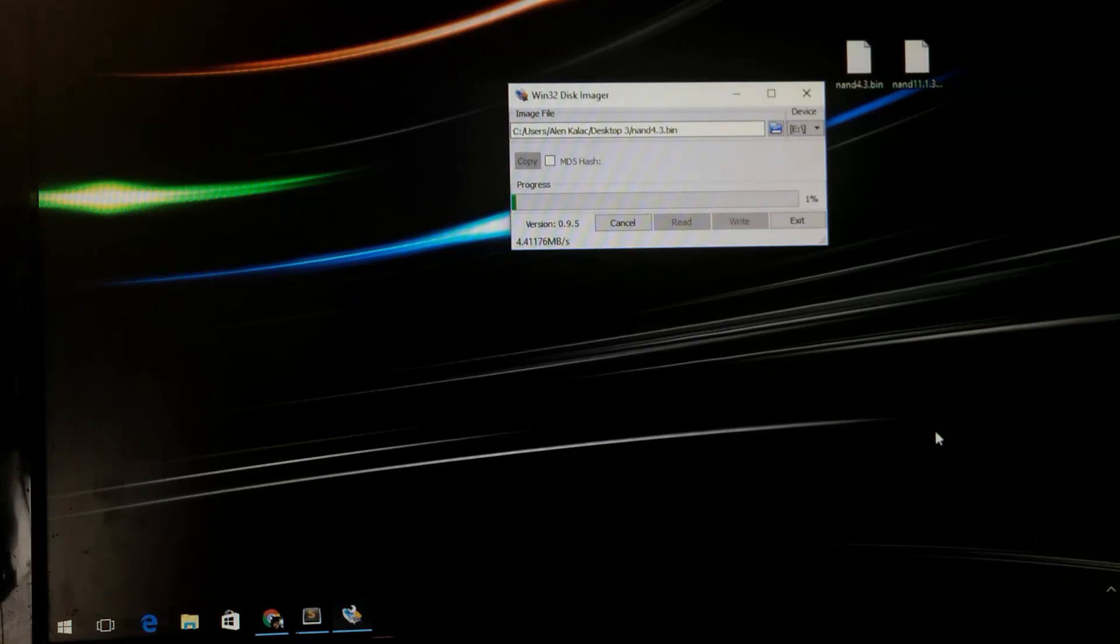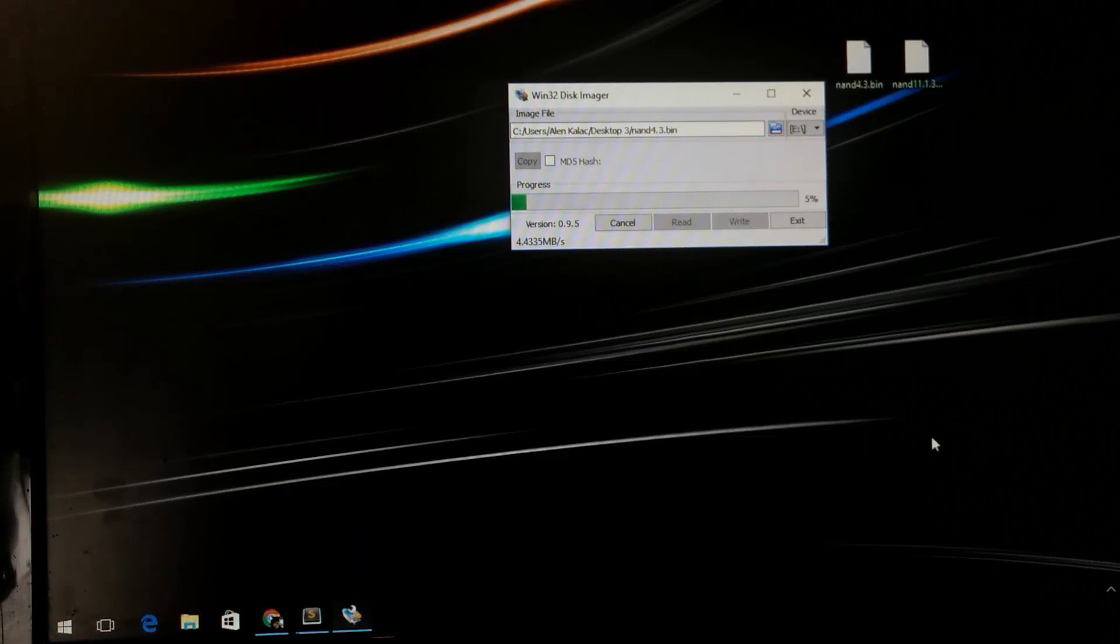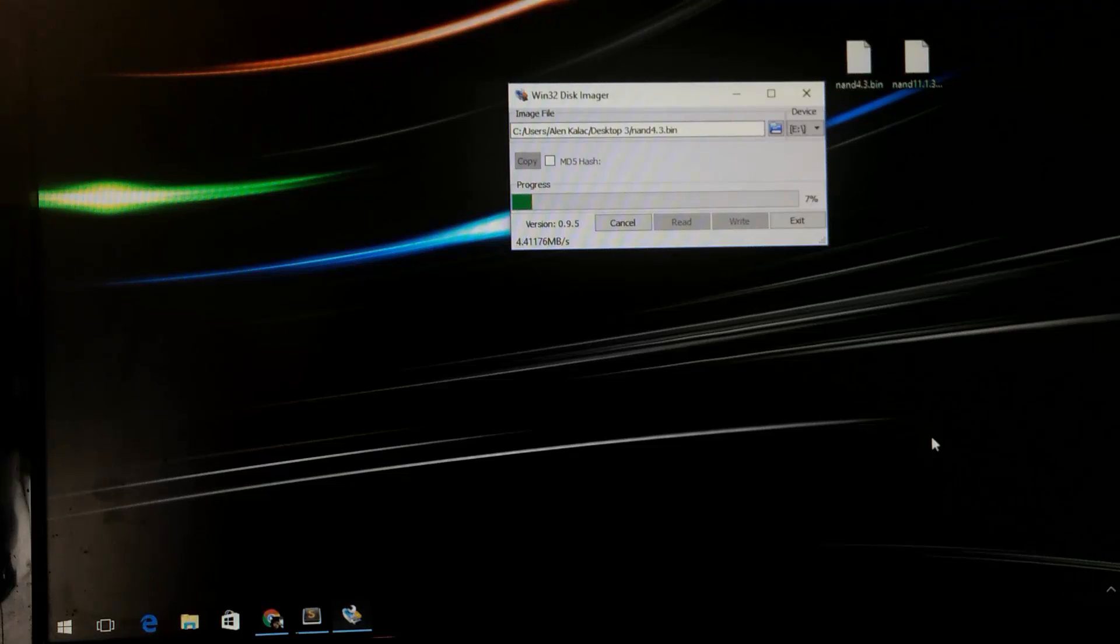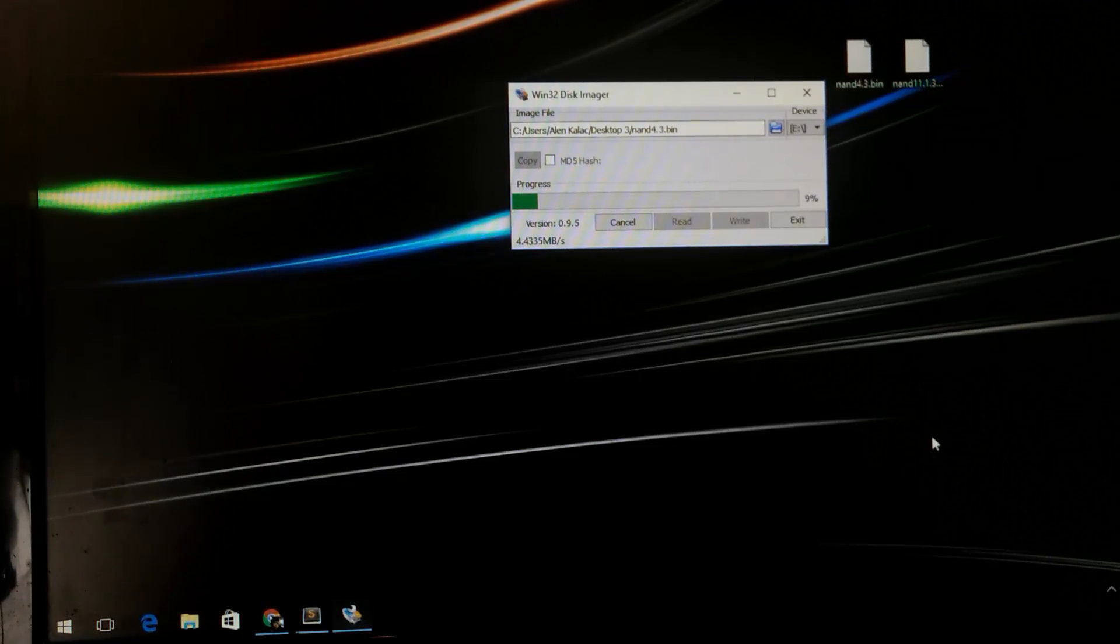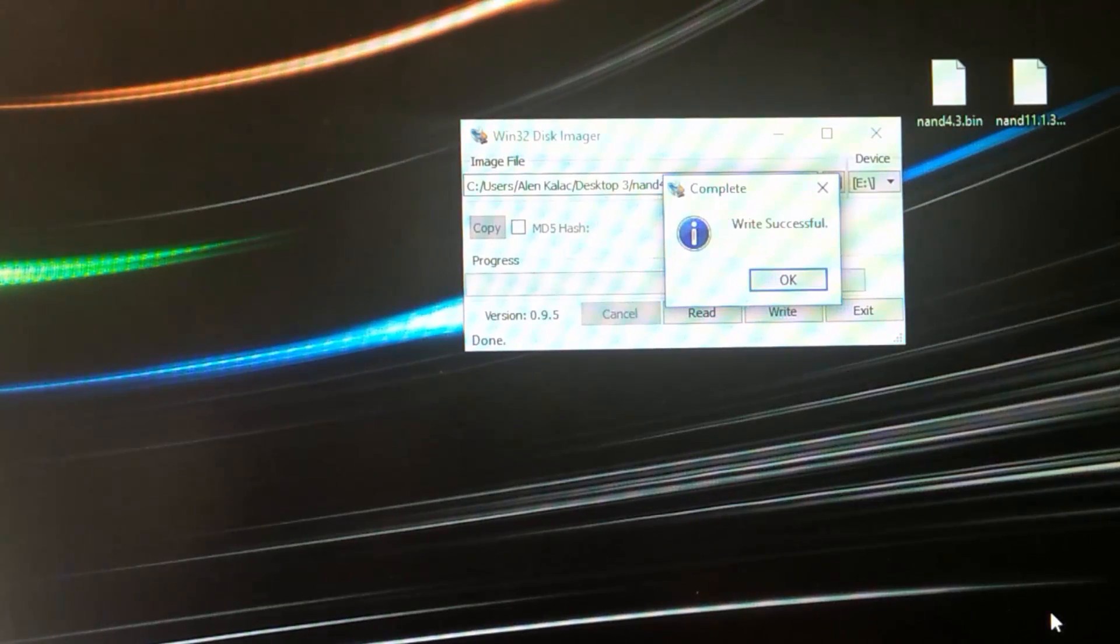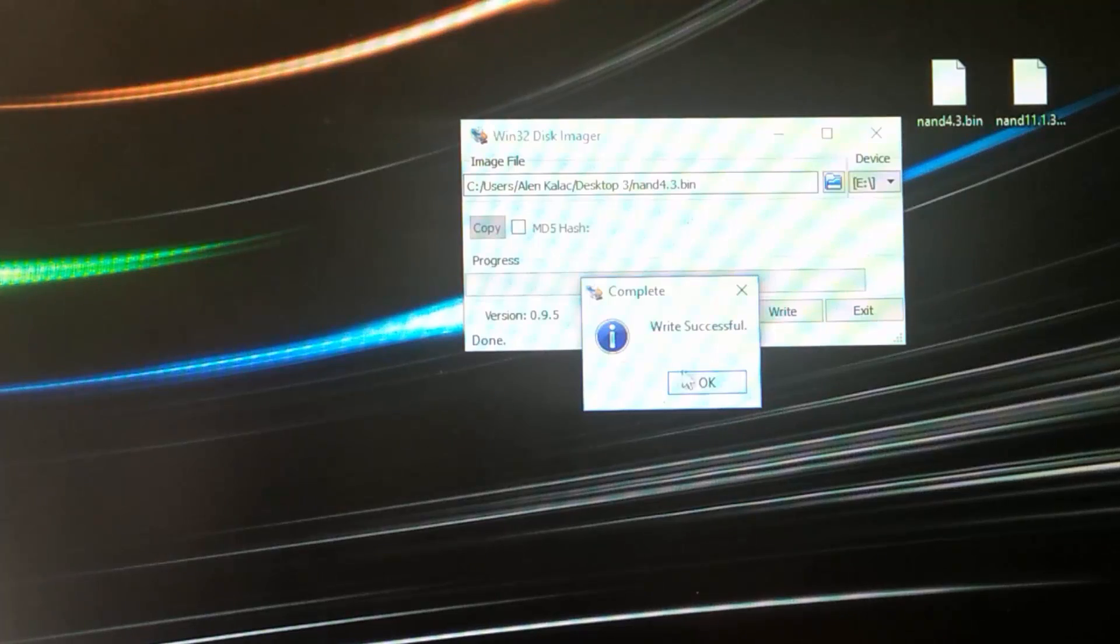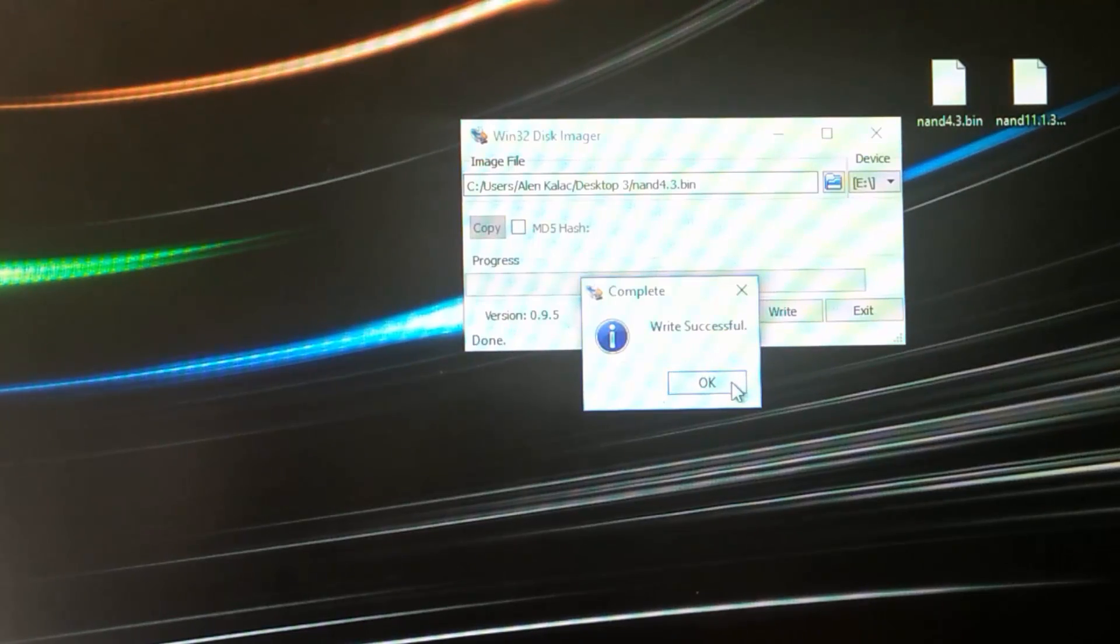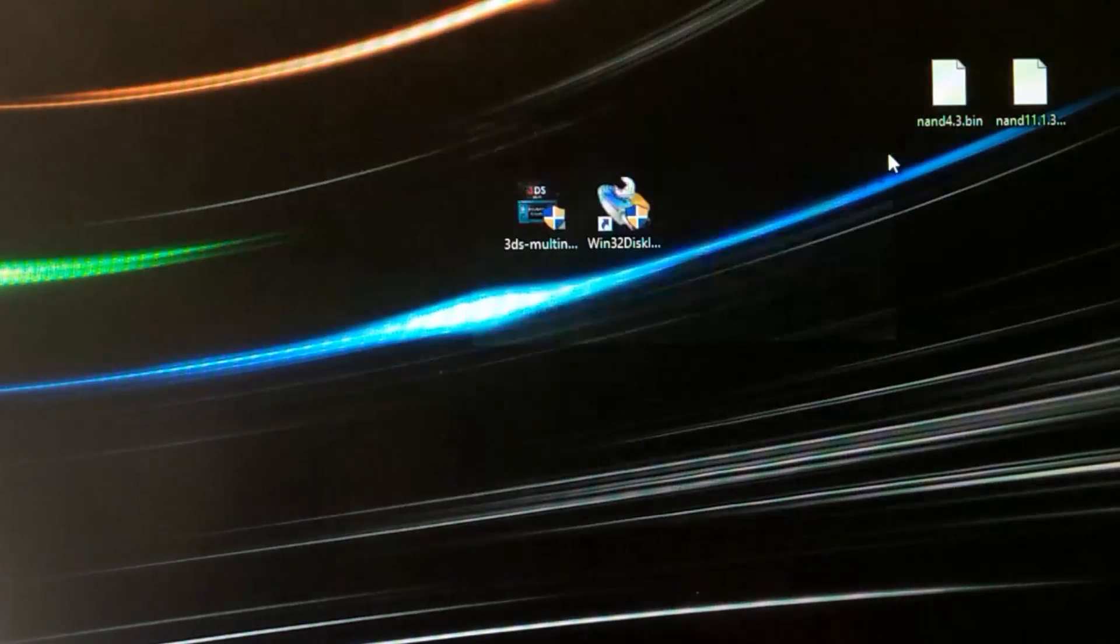At this point just click write. It's going to give you this confirmation message, just click yes and this is going to take some time as well. So just sit there patiently, wait for it to complete. It's going to take about four to five minutes. I'll get back here once this is done since I'm running out of storage on my phone.